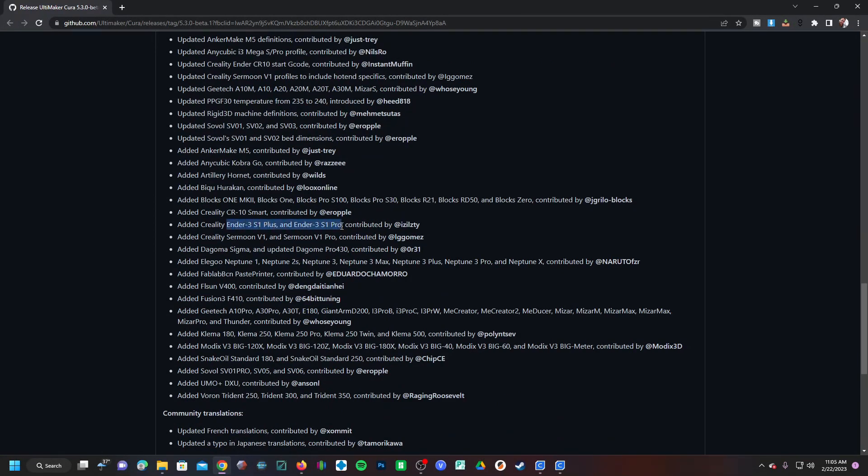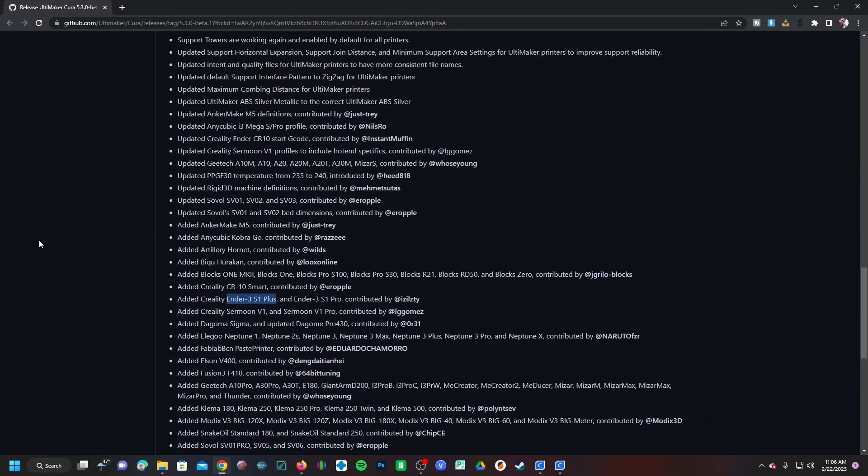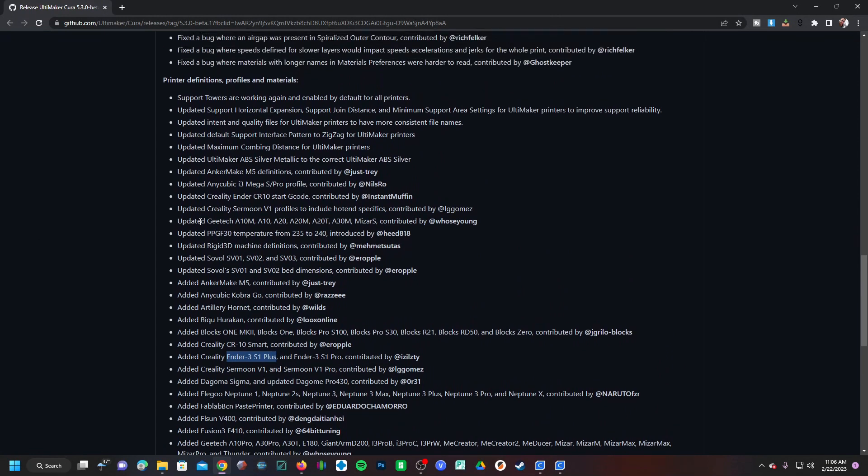It's super to see the S1 Plus and Pro make an appearance. You could have just turned an S1 profile into an S1 Plus or an S1 Pro, but those details confuse people. It's nice to see you can now just choose an S1 Plus.